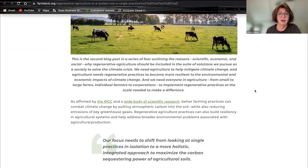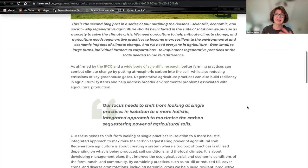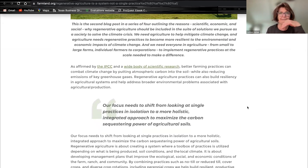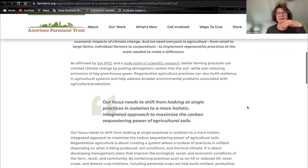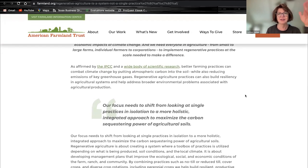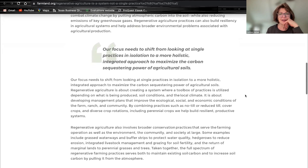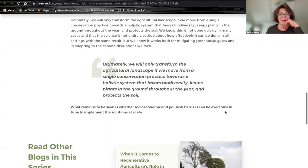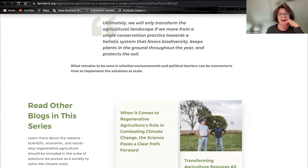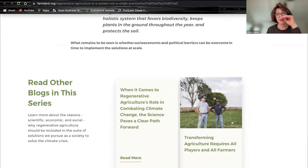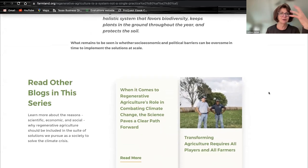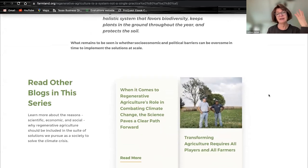The American Farmland Trust discusses how to make agricultural production of crops and animals work better together, and what regenerative practices look like at the industrial scale versus the individual small farm scale. There is lots of information about how farmers can work together with agencies and everyone involved in agricultural production to make regenerative agriculture more part of the current agricultural landscape.